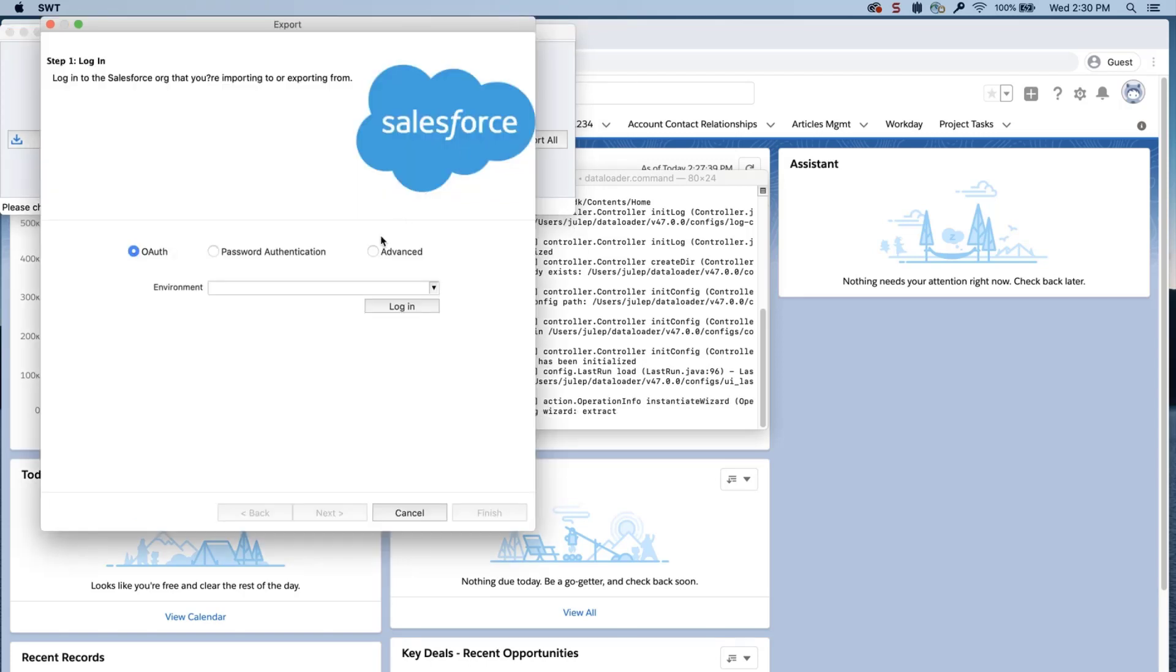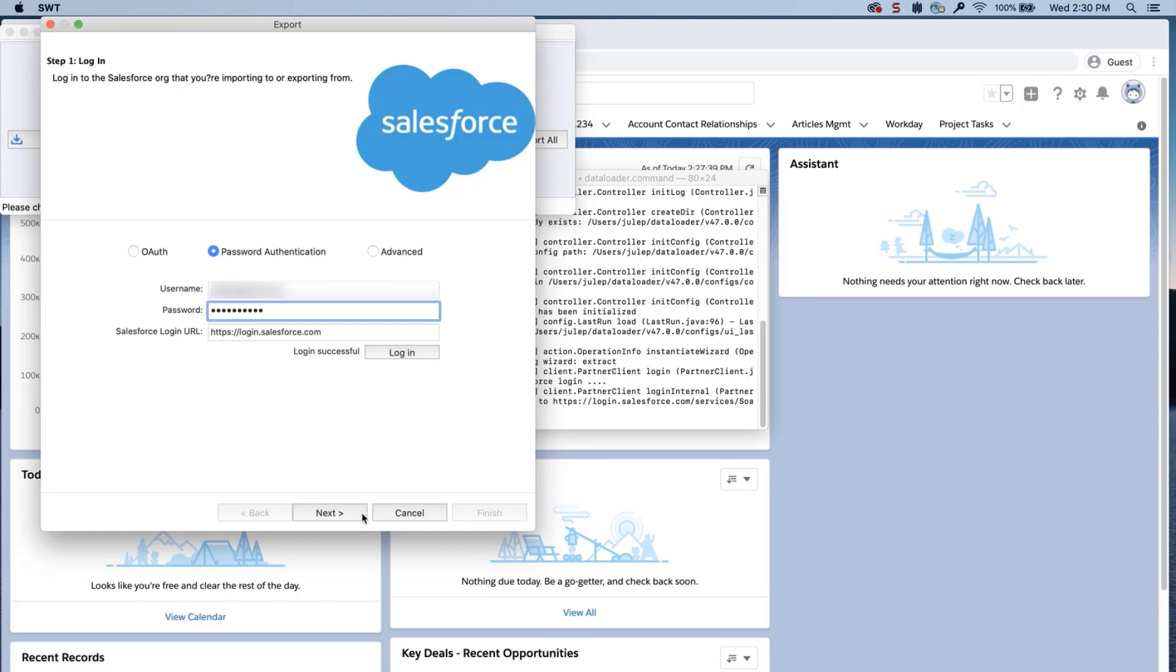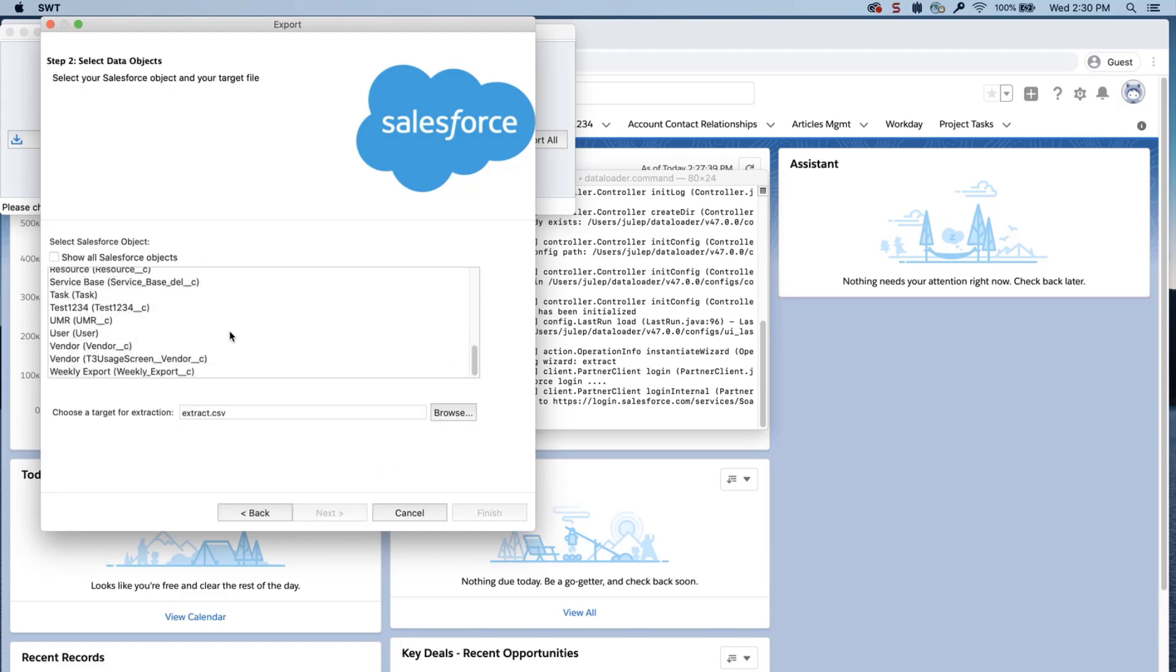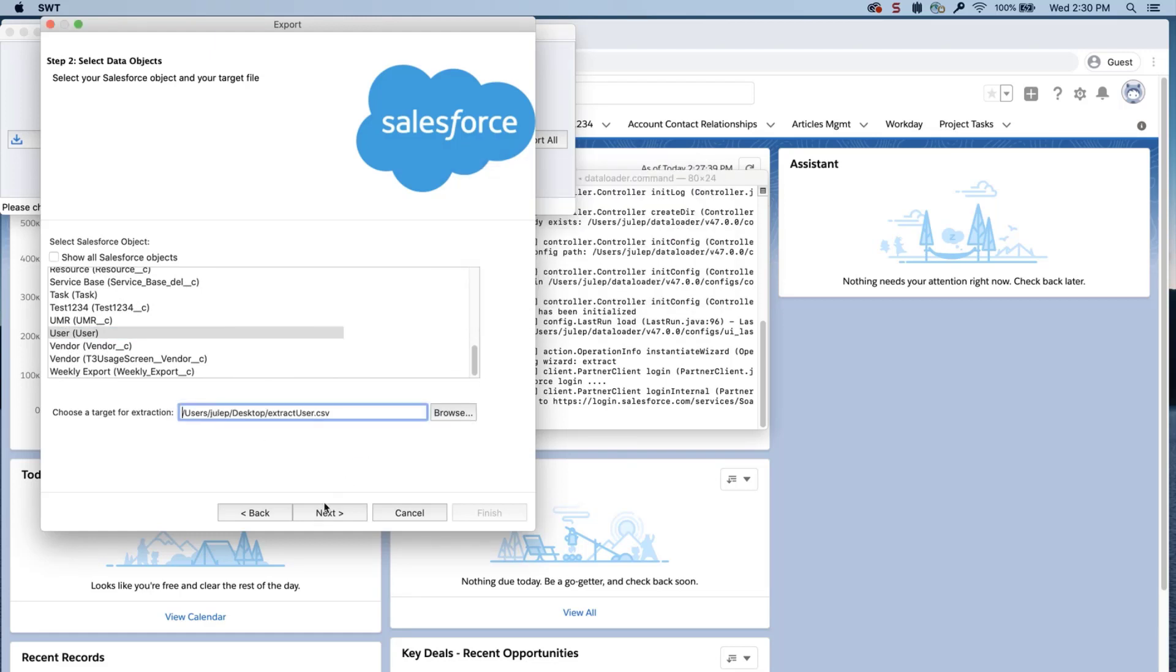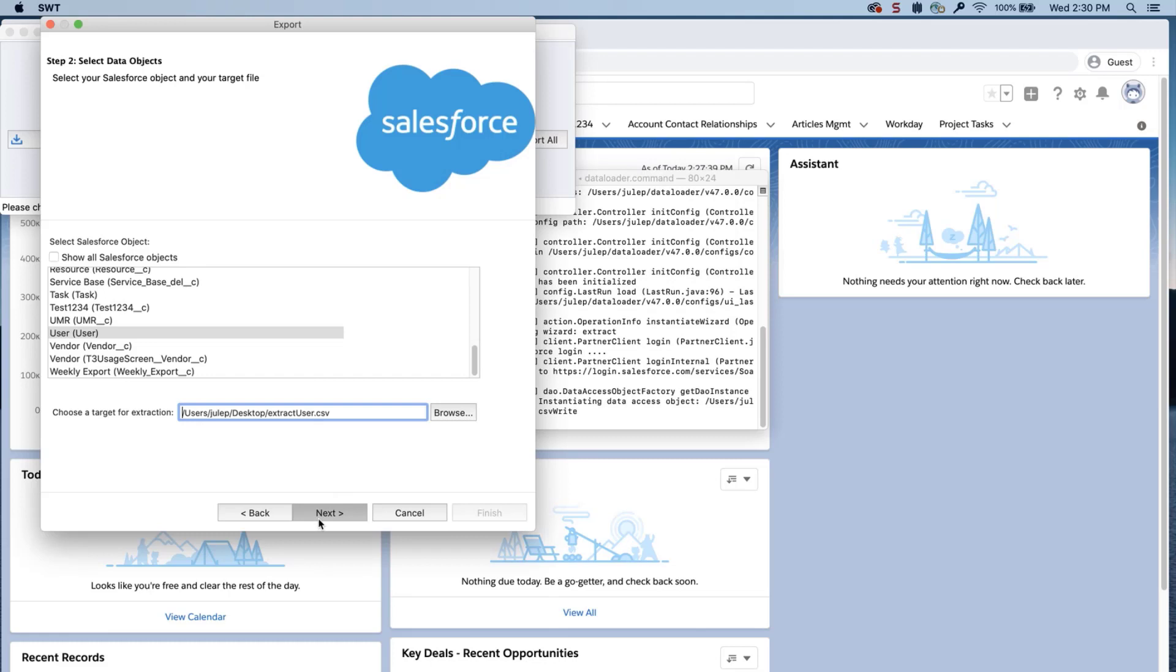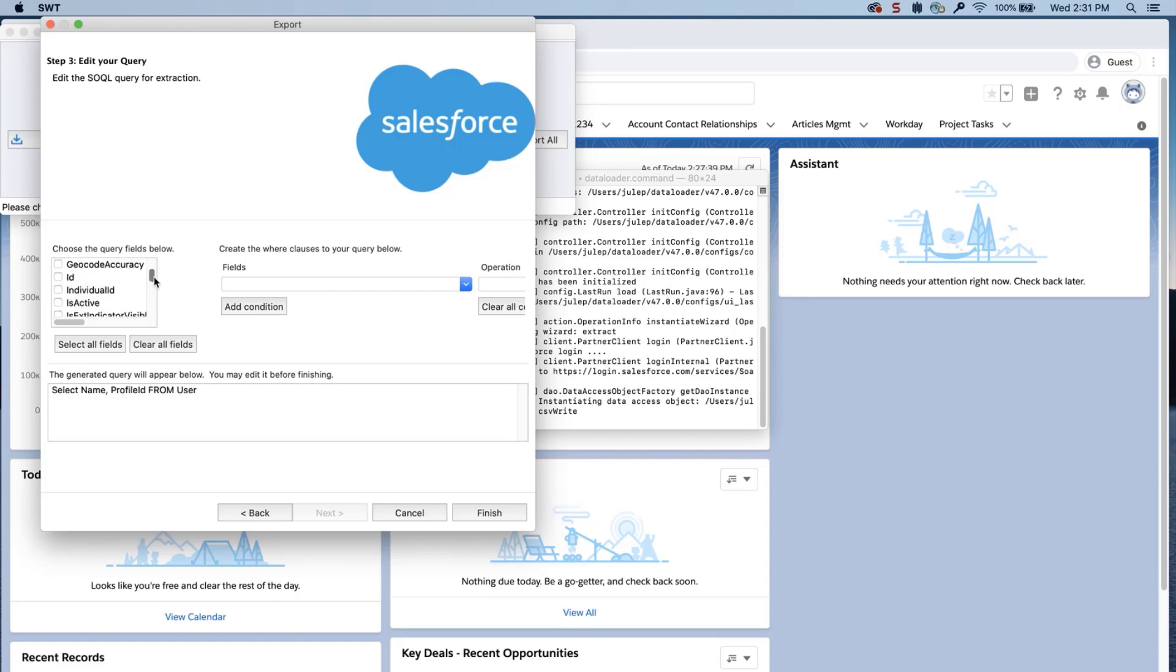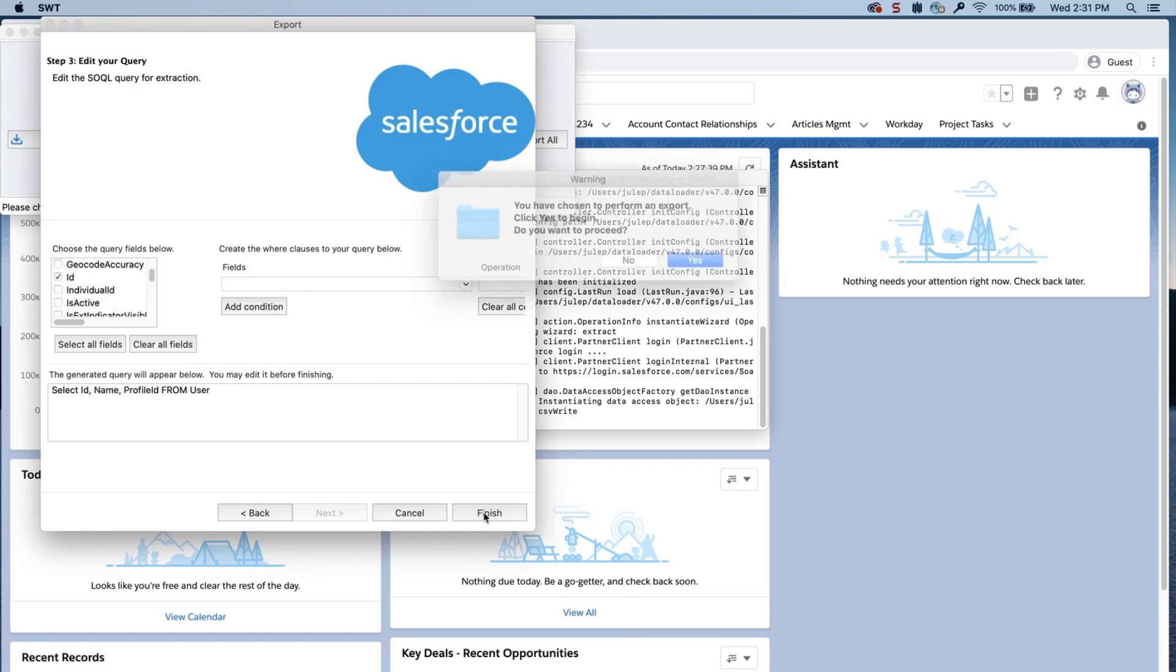Open Dataloader, click Export, enter your credentials, click Login, click Next, and select the user object. Choose a location where you want to save the data. Click Next. Select the name, ID, and profile ID. Click Finish, and yes.